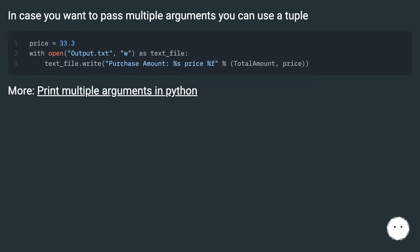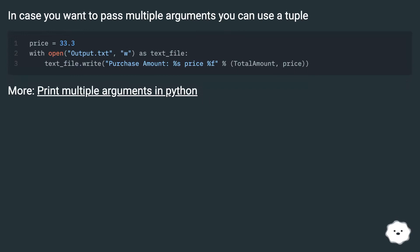In case you want to pass multiple arguments you can use a tuple. More, print multiple arguments in Python.